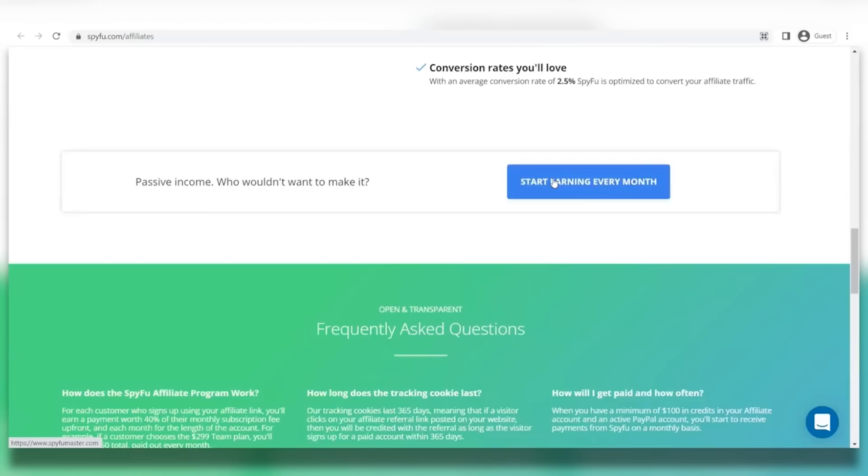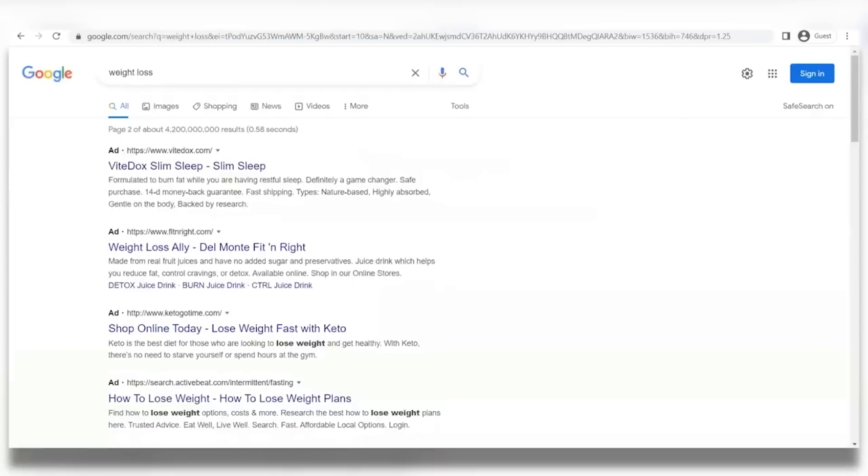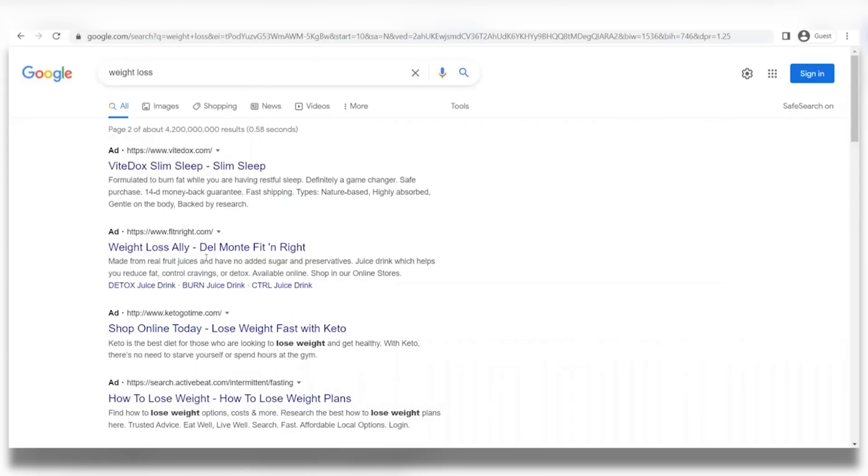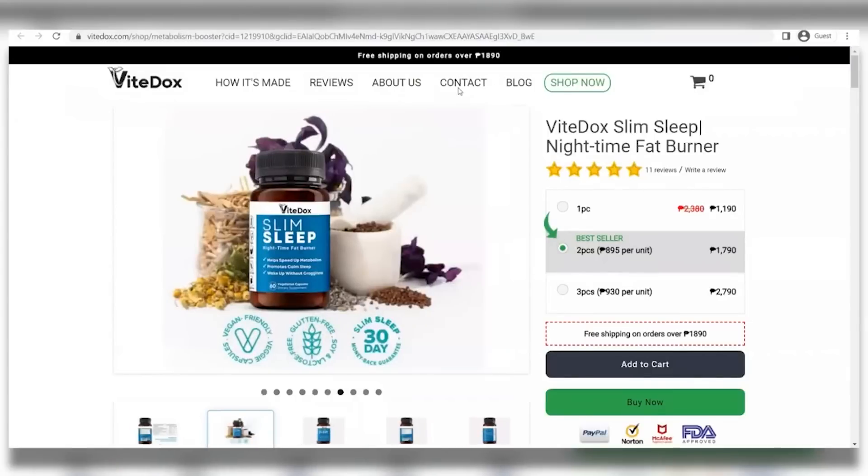Coming back to SpyFu, once you have your affiliate link, it's pretty much just posting it anywhere that you think is best. But let's talk about one of the most effective methods that you could do. Open up google.com and then look up weight loss just as an example. As soon as you hit enter on that, you're going to notice that there are some ads before the results right here. We want you to open up probably two pages onward of the search results and focus on these ads on those pages because that means they aren't good enough and they aren't getting boosted enough to be put on the first page of search results.